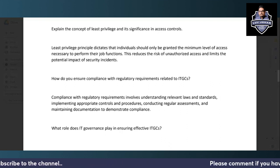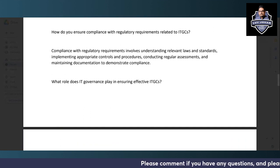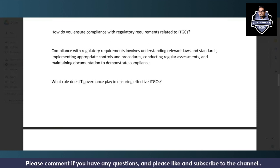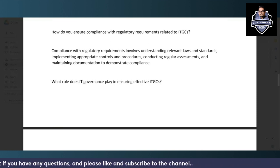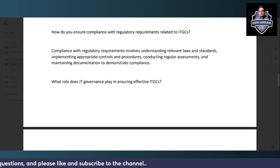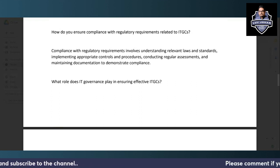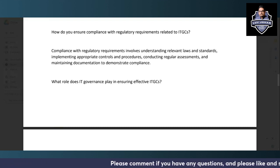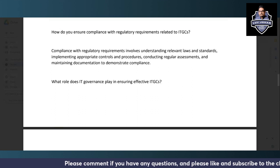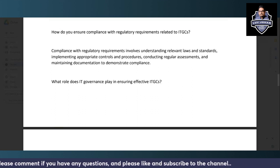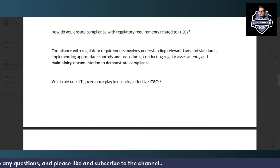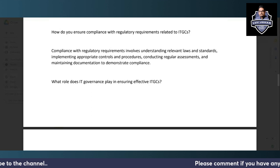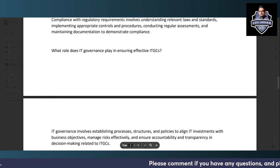Ensuring compliance with regulatory requirements involves understanding the relevant laws and standards applicable to the organization, implementing the corresponding controls and procedures, conducting regular assessments to verify they are being followed, and maintaining documentation as evidence to demonstrate compliance.